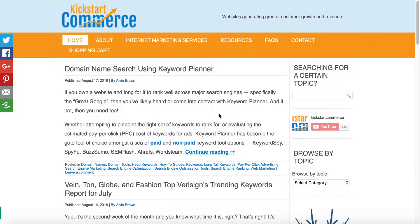The first scenario is that you're a web developer and you have customers or clients, and you want them to be able to manage their own account, but they don't necessarily care to have their own GoDaddy account.